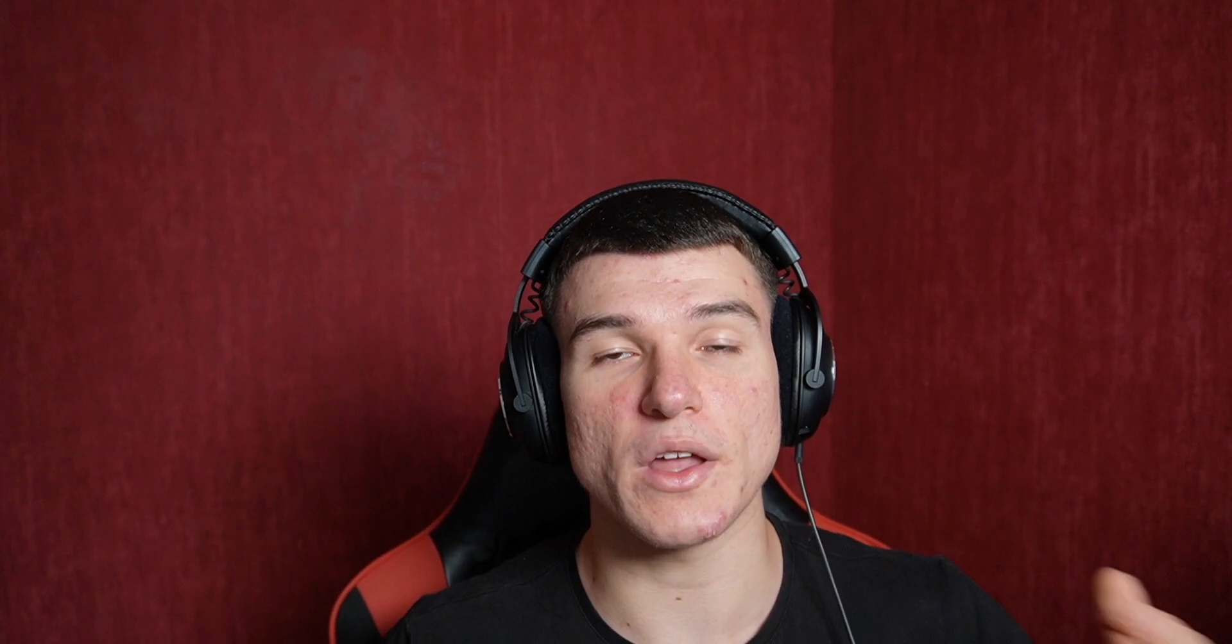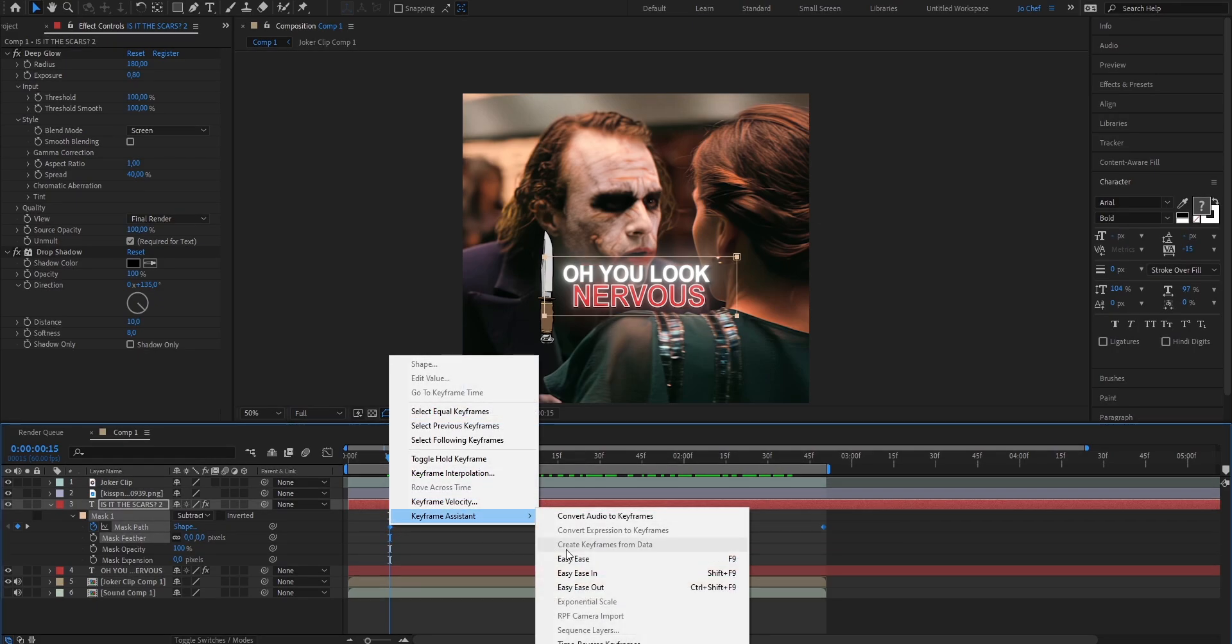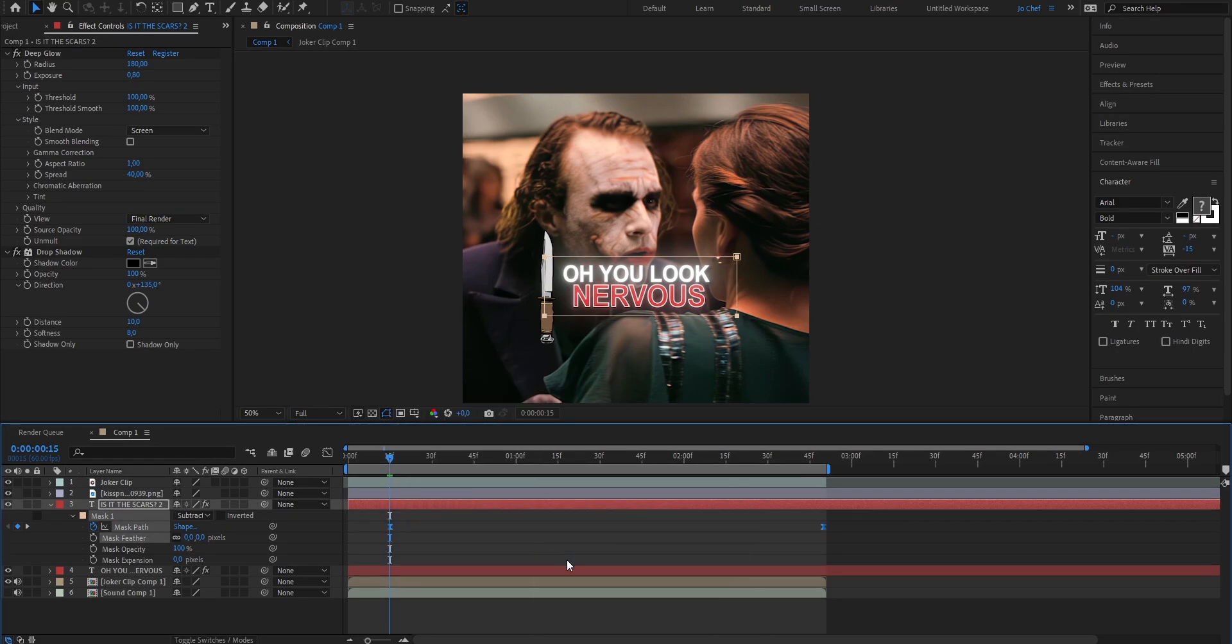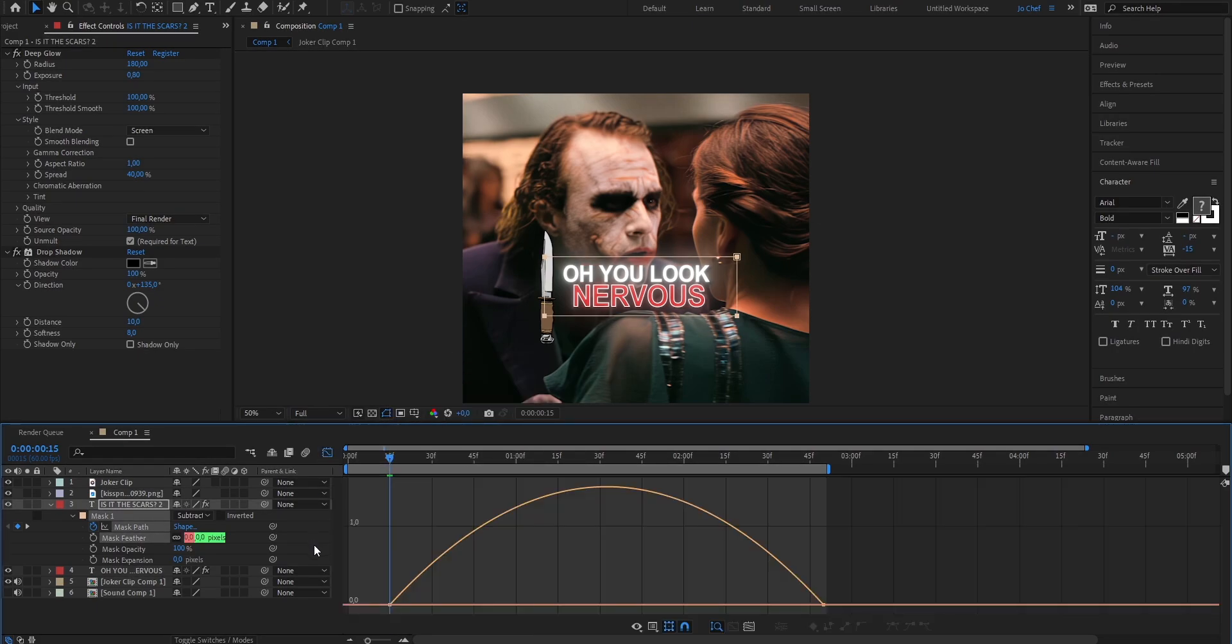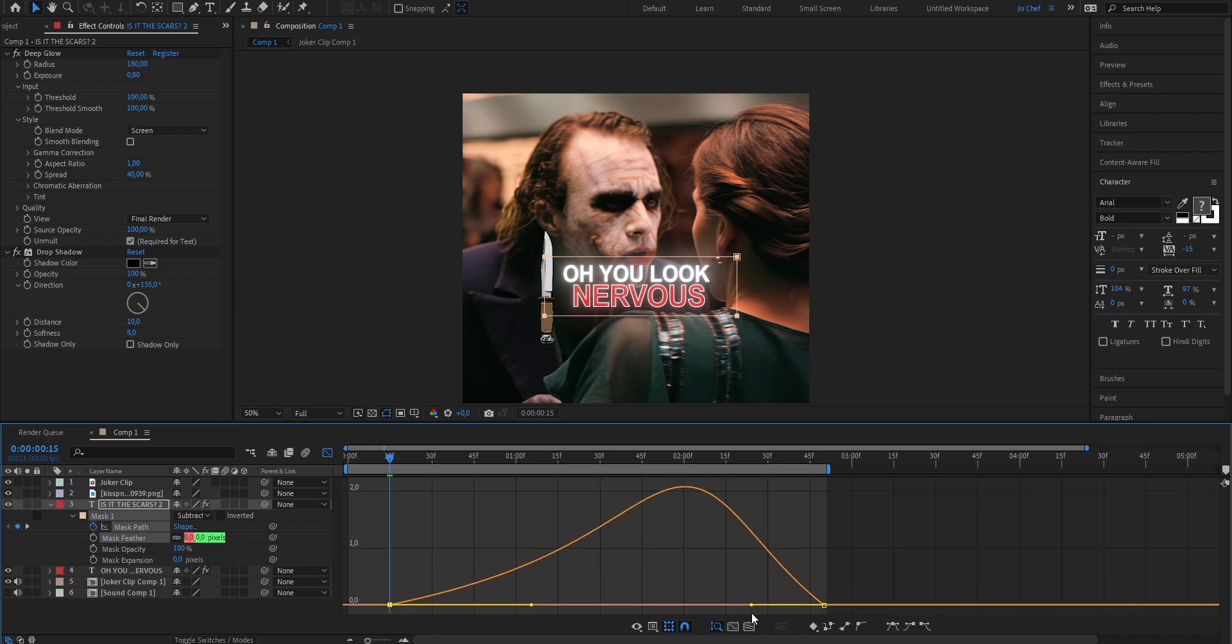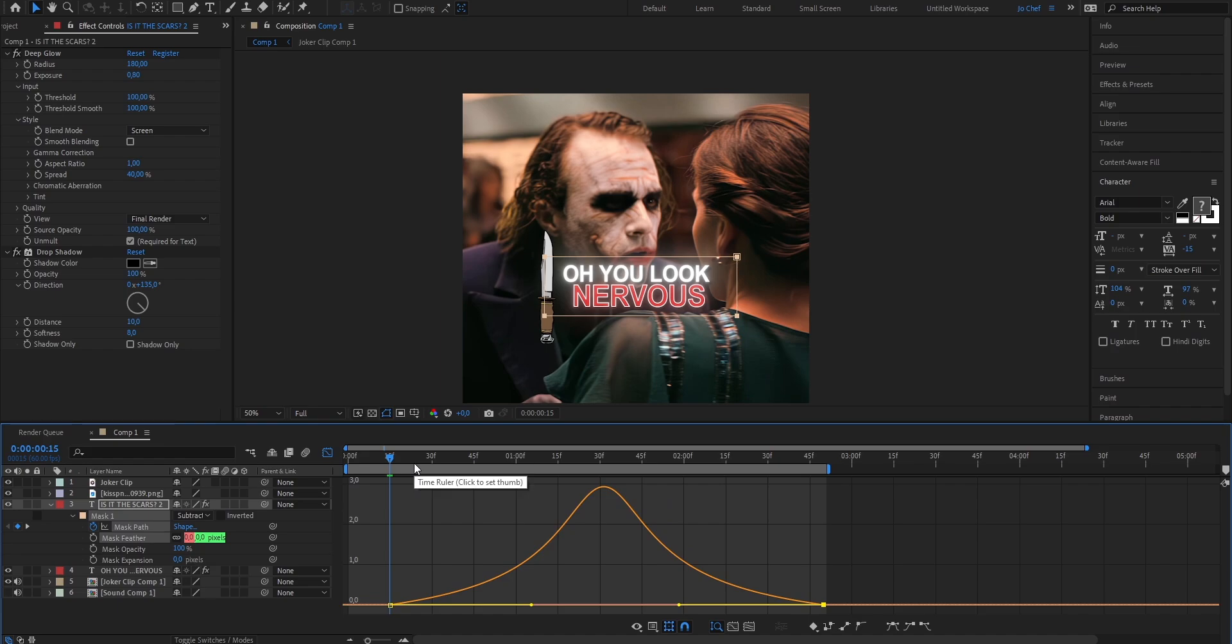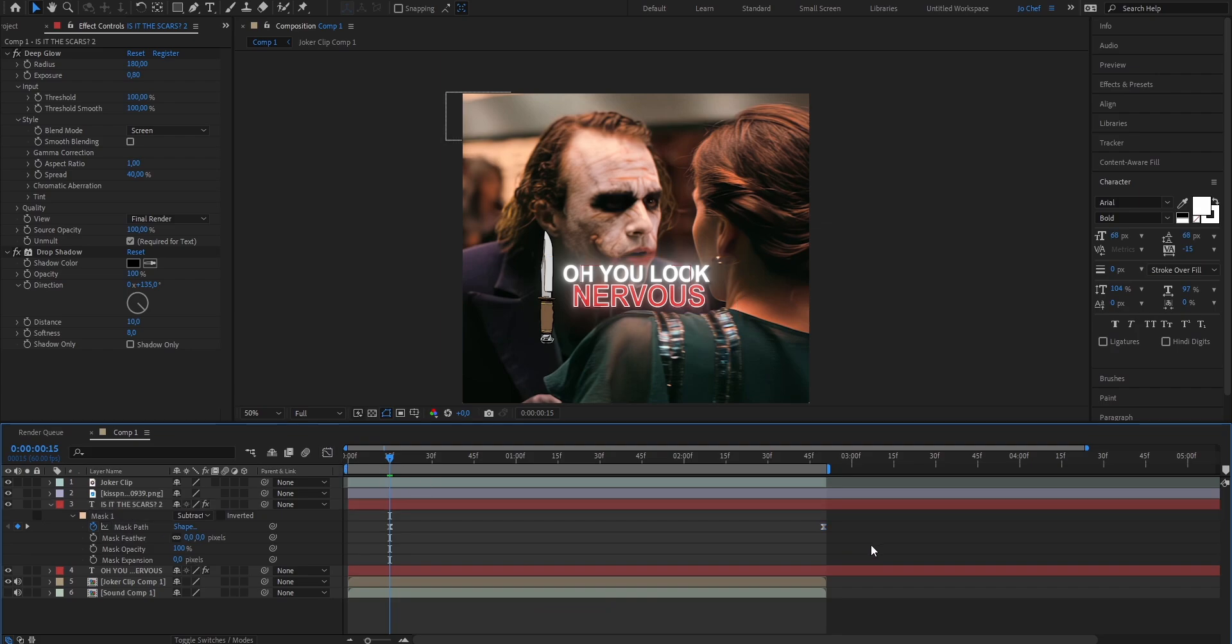Now also on these keyframes we're gonna have to add a graph to make it fit the movement of our knife. So go ahead again, select the keyframes, right click, keyframe assistant and hit easy ease. Open the graph editor and now copy my graph. Once that's done, close the graph editor.